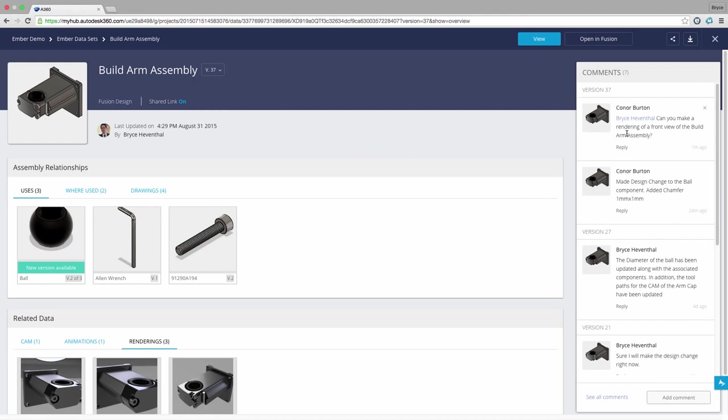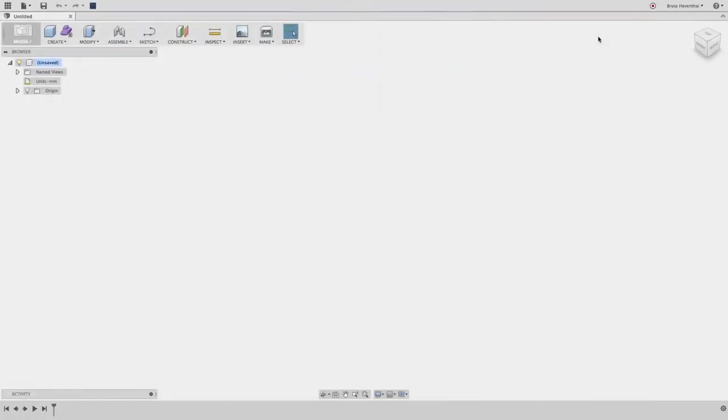Now Connor has asked me to create a rendering, so from A360 we can open this design in Fusion 360.